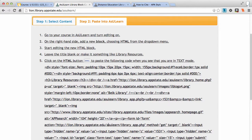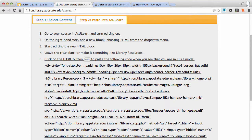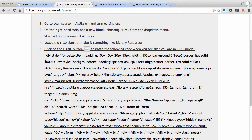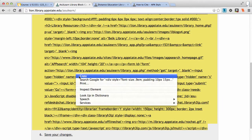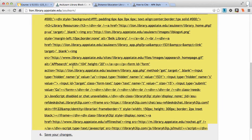And I get this — yikes — wall of code, but that's all it is. You don't need to understand it, you just need to copy it.